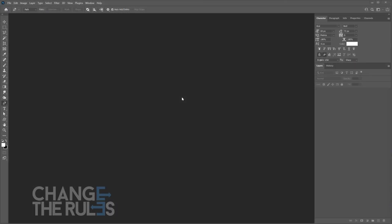Welcome to Photoshop Tricks Under 2 Minutes. In this tutorial I'm going to show you how to use the Photoshop Content-Aware Tracing Tool.